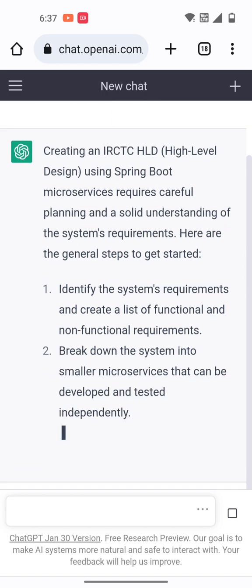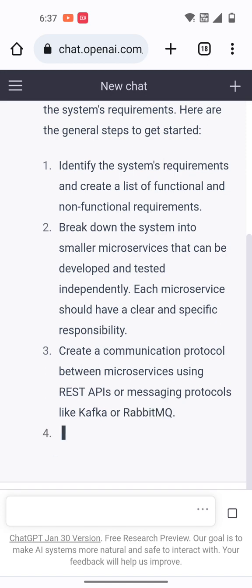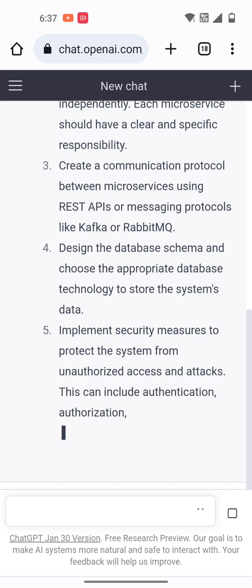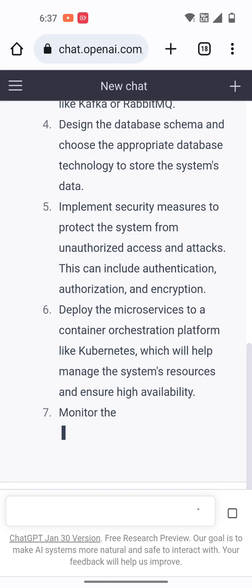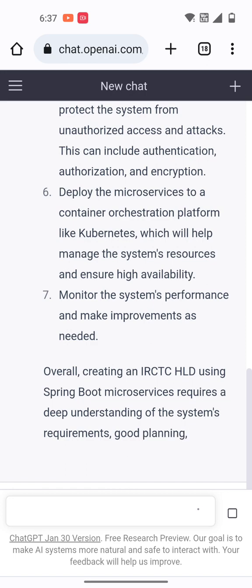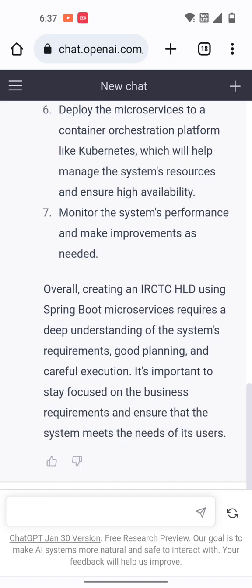First, identify the system requirements and create a list of functional and non-functional requirements. Then break down the system into smaller microservices that can be developed and tested independently. Then create a communication protocol using microservices — either REST template or a Kafka messaging queue. Then design the database, implement security, deploy the microservices in container orchestration, and monitor system performance for improvement.